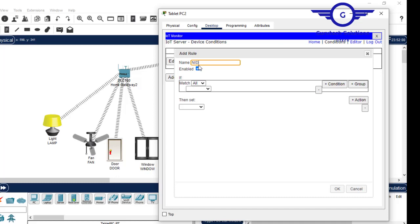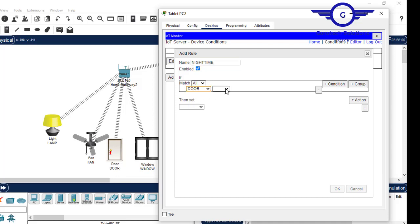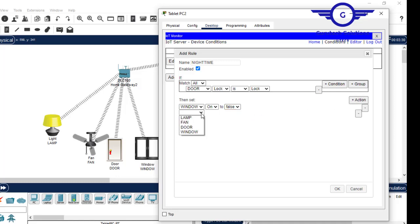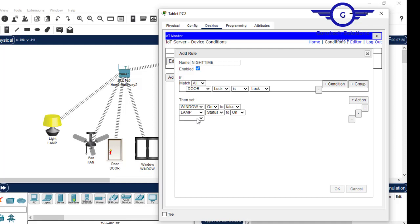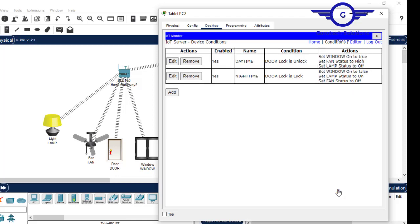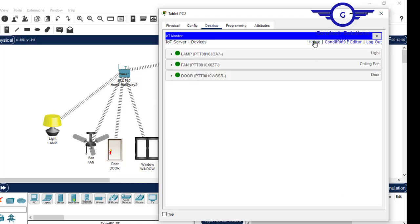Now add another rule for nighttime. At nighttime, the door lock should be locked — we close the door. When the door is closed, the window should also be closed, set to false. Add another rule: the lamp should be on during nighttime. The fan should be off during nighttime. Hit enter.